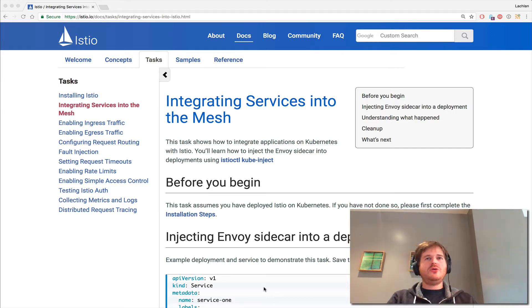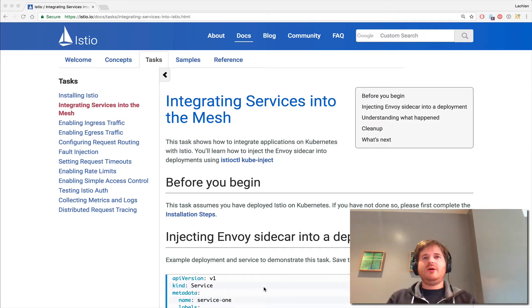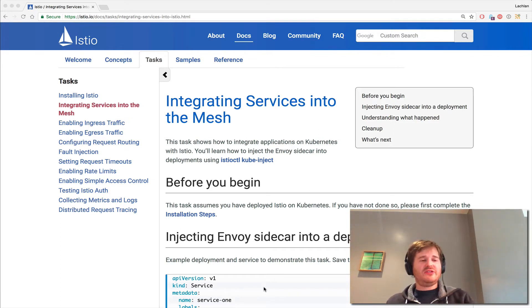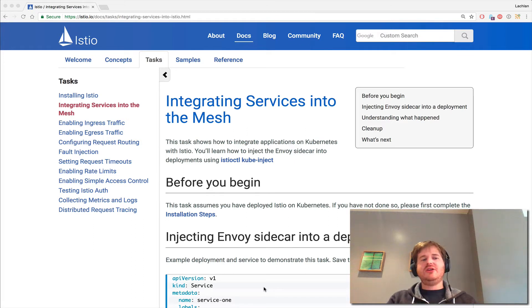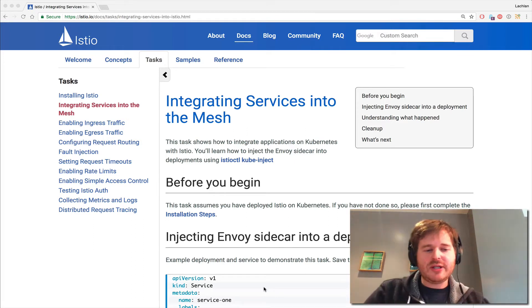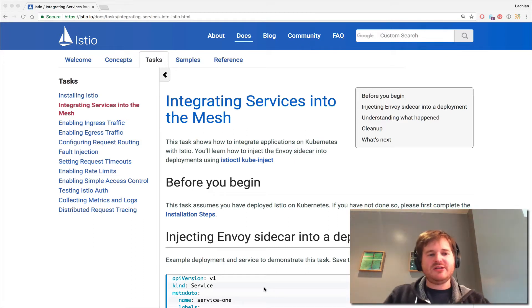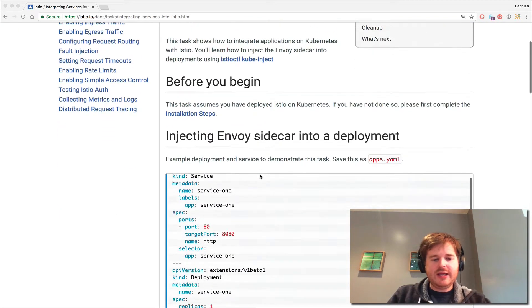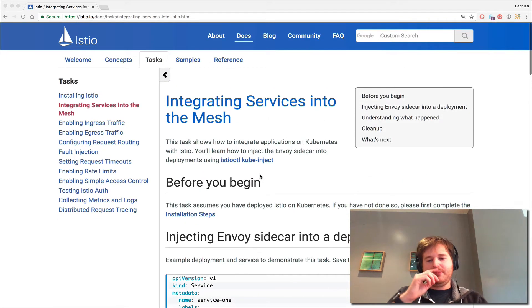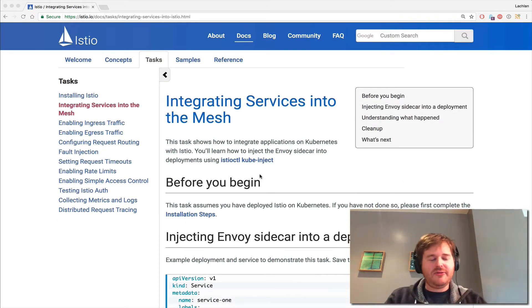Today I'm just going to show you how services get integrated into the service mesh. You have these applications you want to deploy into Istio, and we're going to take a quick demo of how that's done. You can follow along with me here, but I'll be ad-libbing based on this.